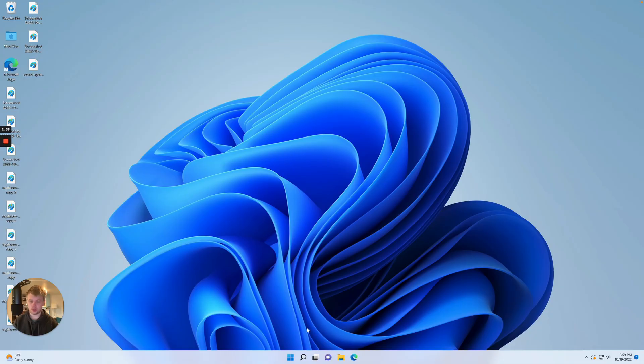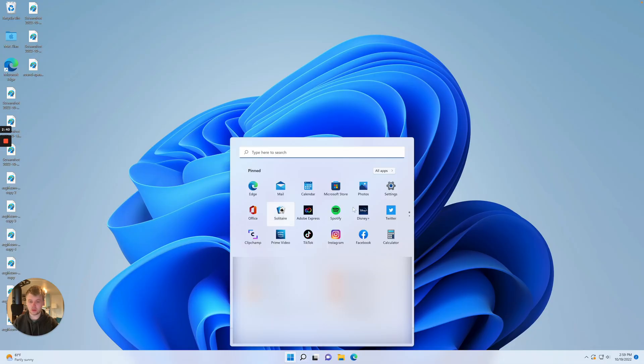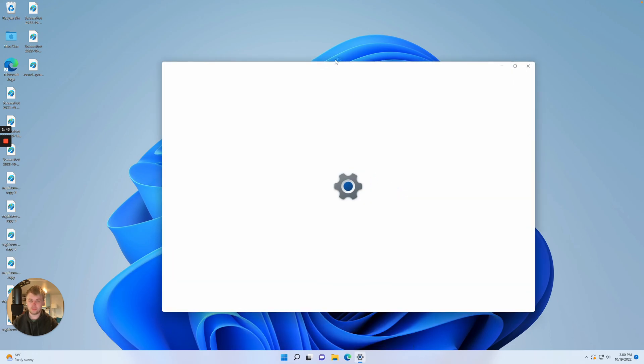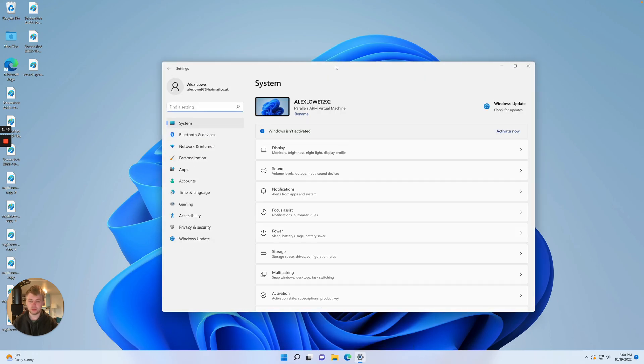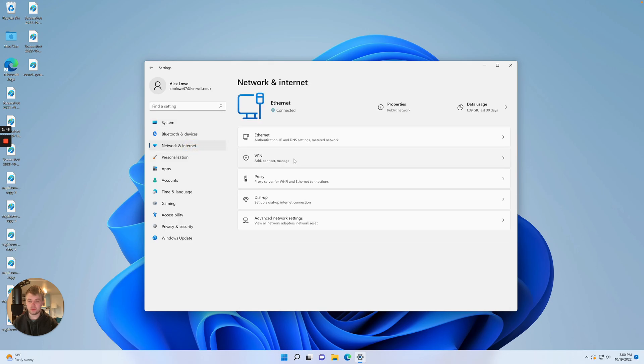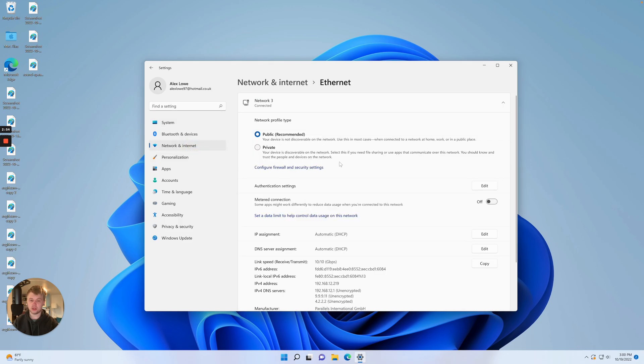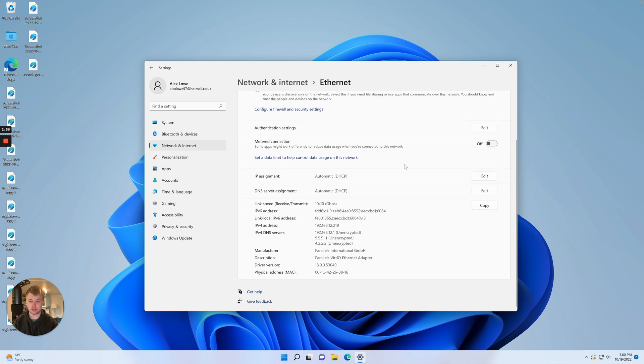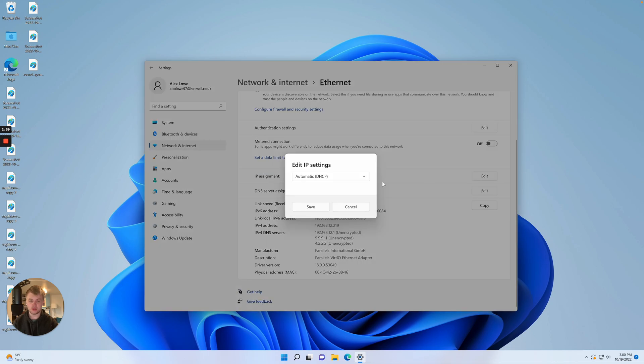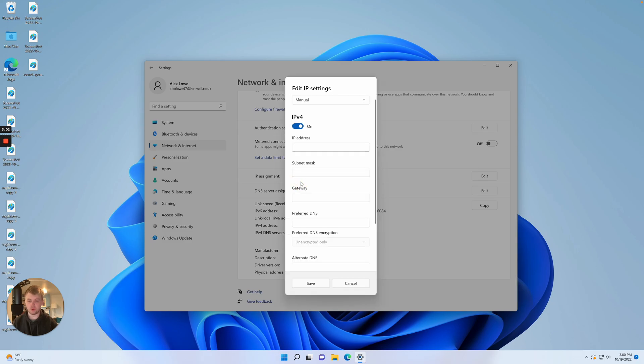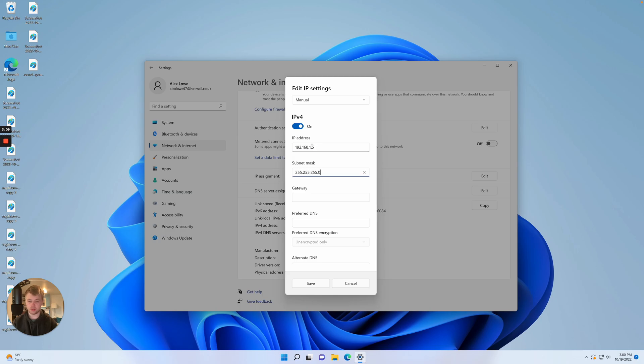On Windows you go to the start menu and then to settings. Then you need to go to network and internet and you've got ethernet settings here. On ethernet you set the network to IP assignment. You've got automatic DHCP. You set this to manual and you can put the IP address in here: 192.168.1.5, 255.255.255.0. Press save.